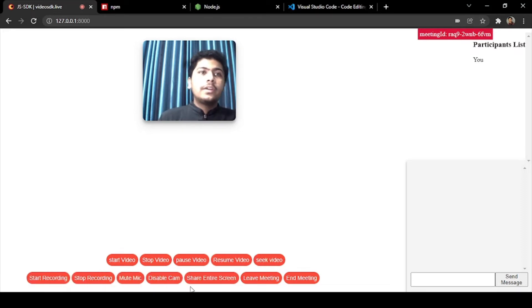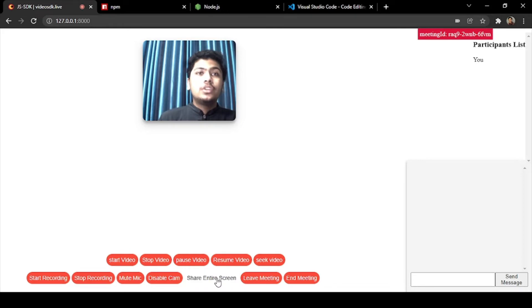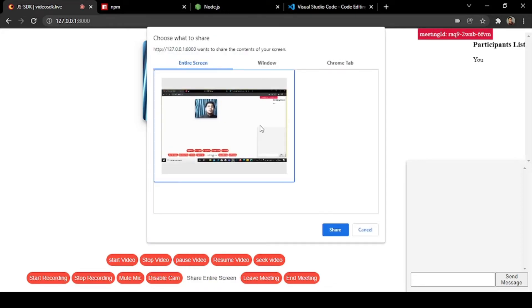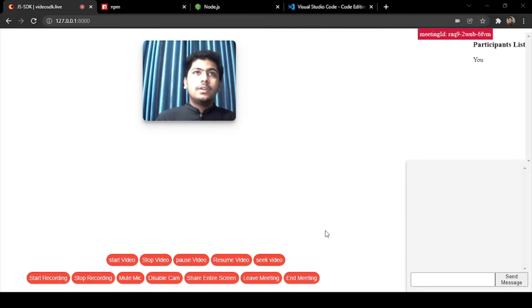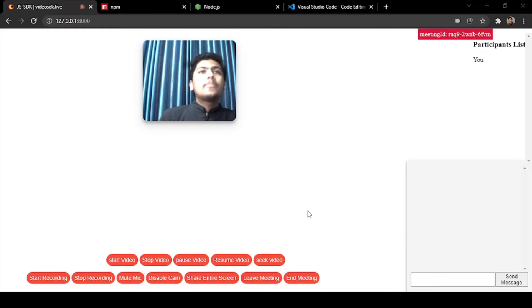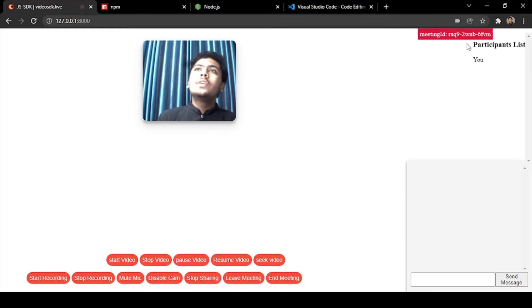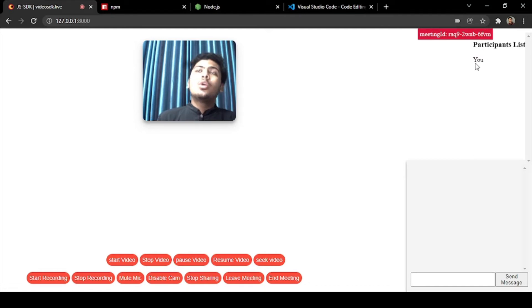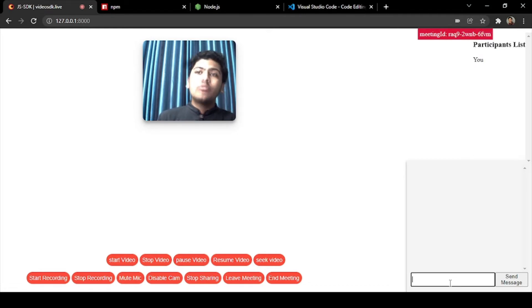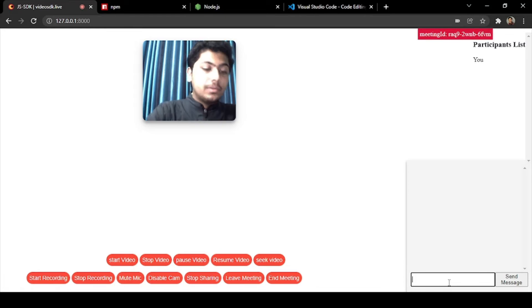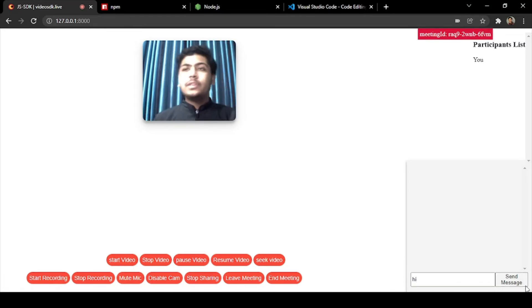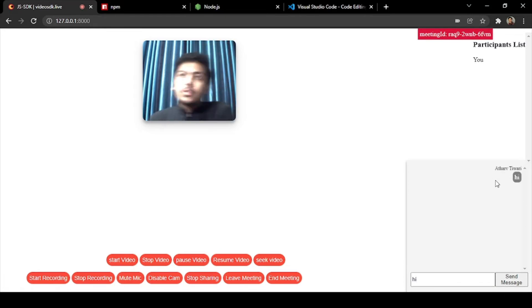There's also mic and camera disable, screen share button so we can share our screen with the help of this, the participant list who all are in this meeting with the meeting ID, and also a meeting messaging system. So if we message, here Atharva Tiwari has messaged 'hi'.